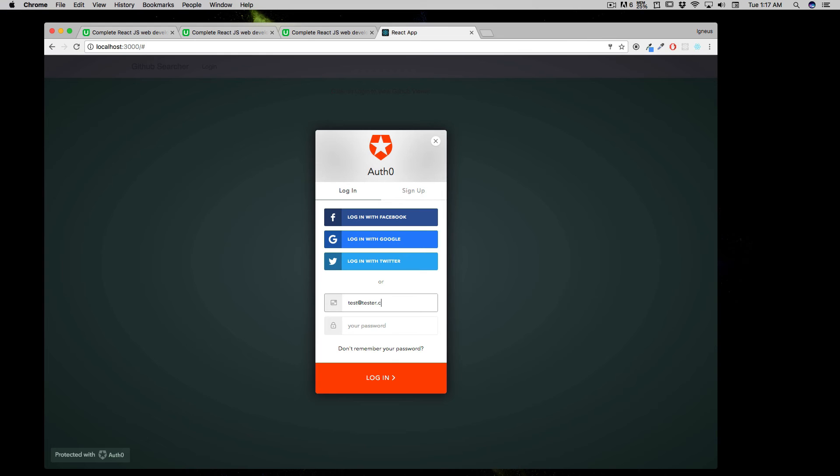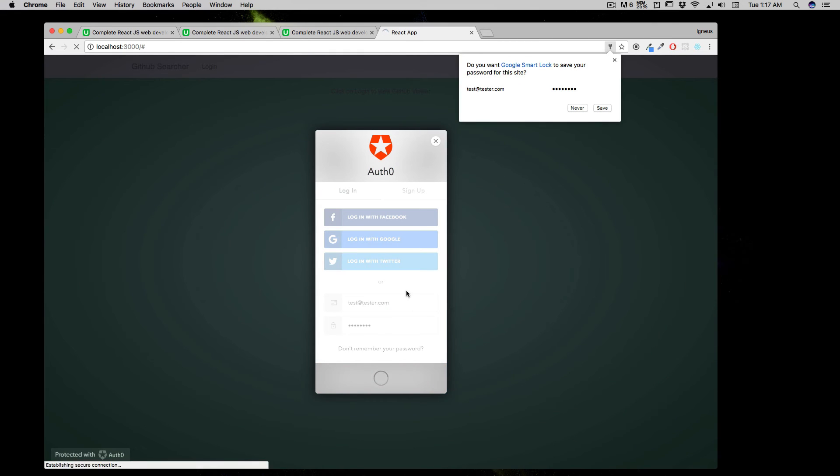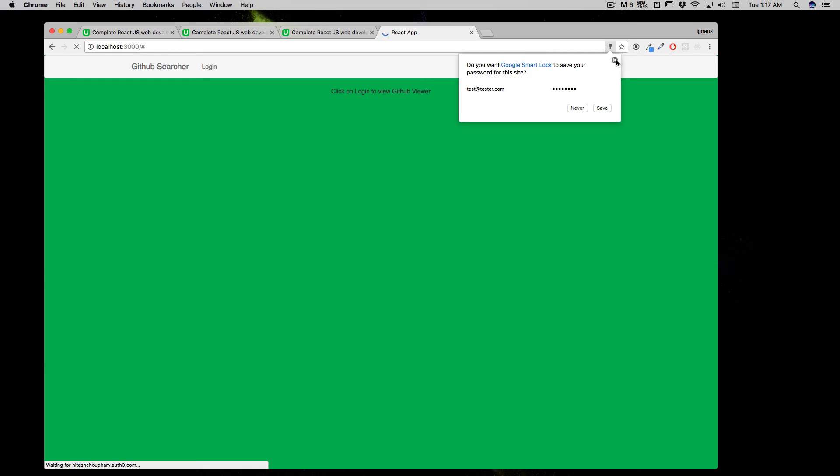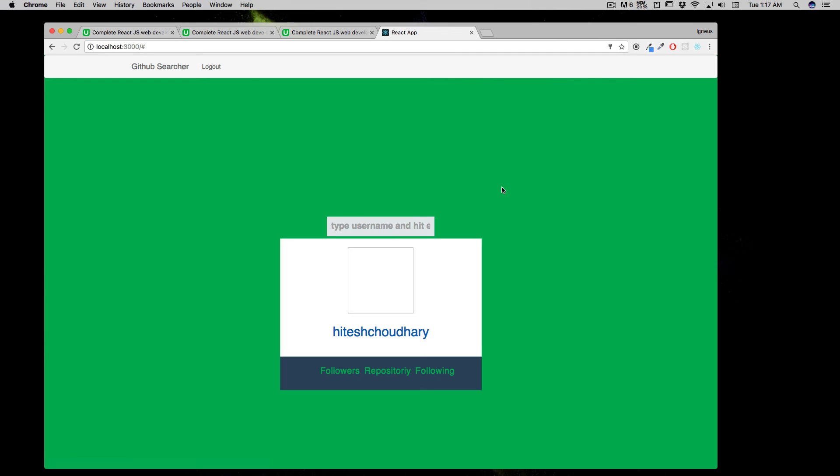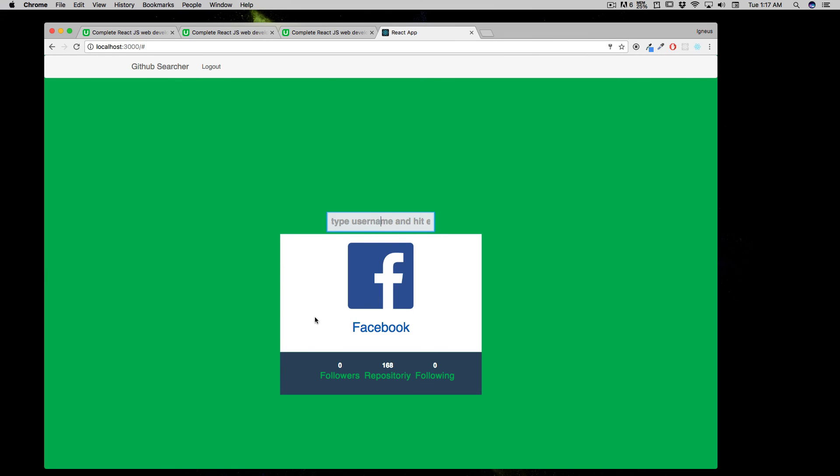As soon as I log in, it's going to log me in, and now you can see an API working there. You can query for any GitHub account, just hit enter and it will show you how many repositories are there, followers, following, and pretty much everything.